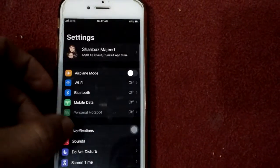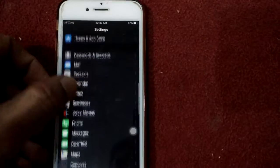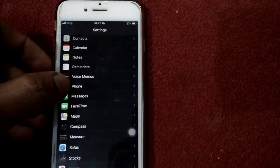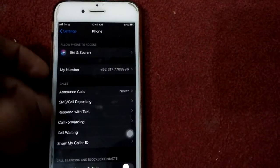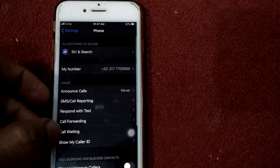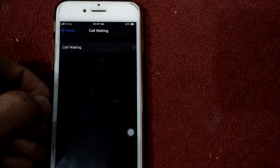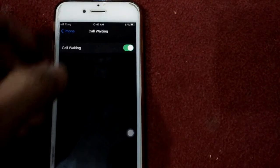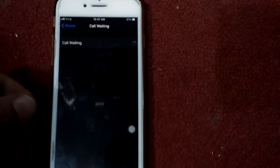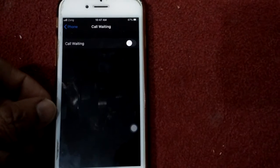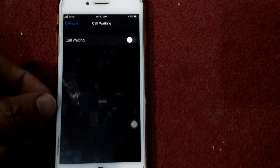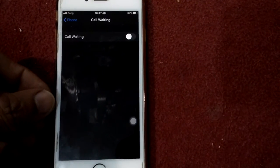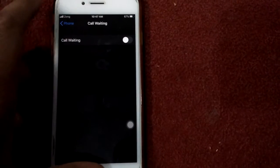For that, we have to go to Settings, then go to Phone. Here we have to tap on Call Waiting and turn it off. After turning off call waiting, we have to force restart our iOS device by pressing the home button and power button at the same time until the Apple logo appears.